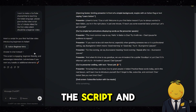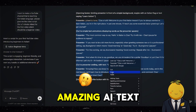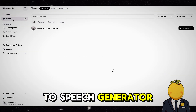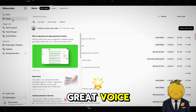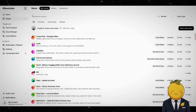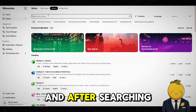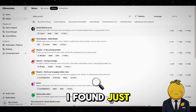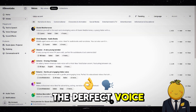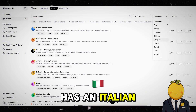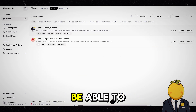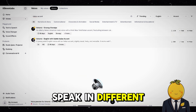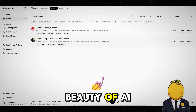Now copy the script and go to Eleven Labs. It is an amazing AI text-to-speech generator. Go to the voice library and search for a great voice. After searching for some time, I found just the perfect voice, because this voice has an Italian accent when he speaks English. You can choose any voice and it will also be able to speak in different languages. That is the beauty of AI.